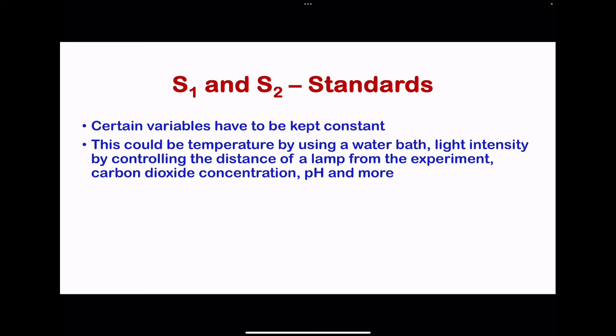Going on to S1 and S2, which are the standards — certain variables that have to be kept constant. This could include temperature using a water bath, light intensity by controlling the distance of the lamp from the experimental setup, carbon dioxide concentration, pH, and many more.